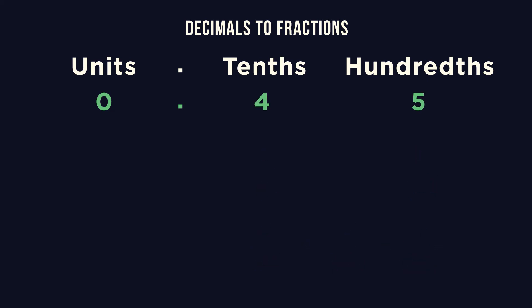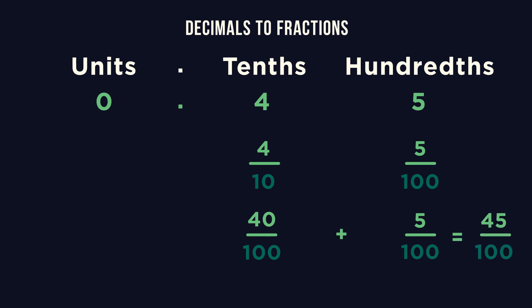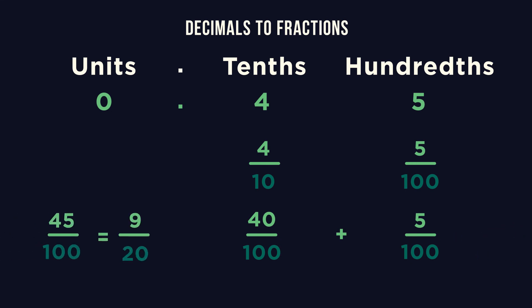0.45 has the 4 in the tenths column and the 5 in the hundredths. So we need 4 over 10 and 5 over 100. 40 add 5 is 45 so our fraction is 45 over 100. This can be simplified to 9 over 20.